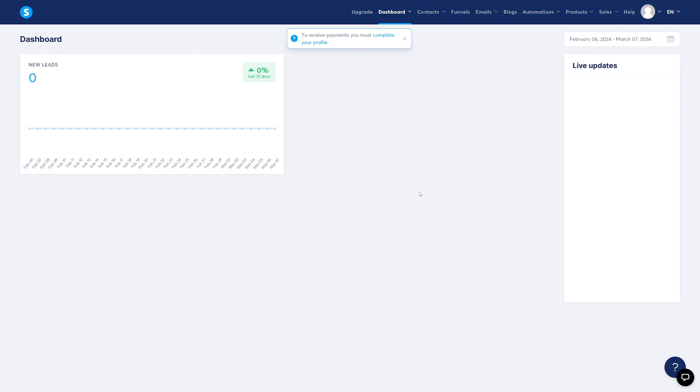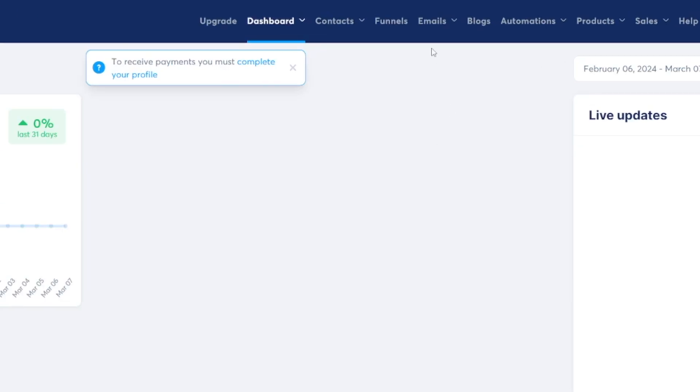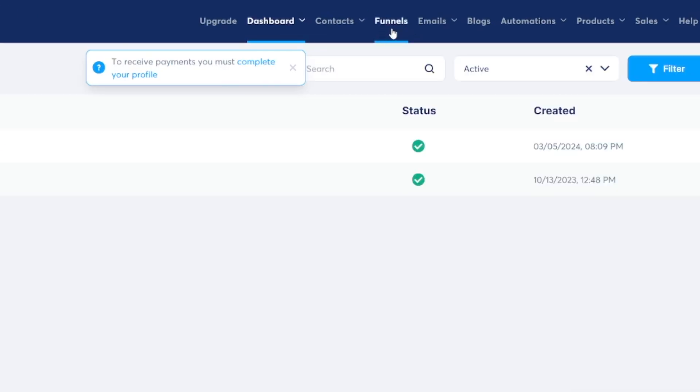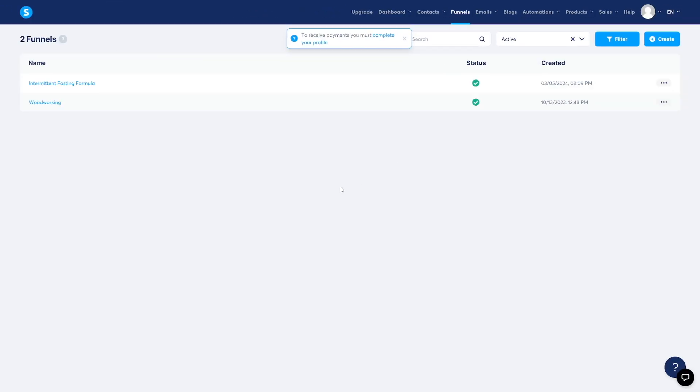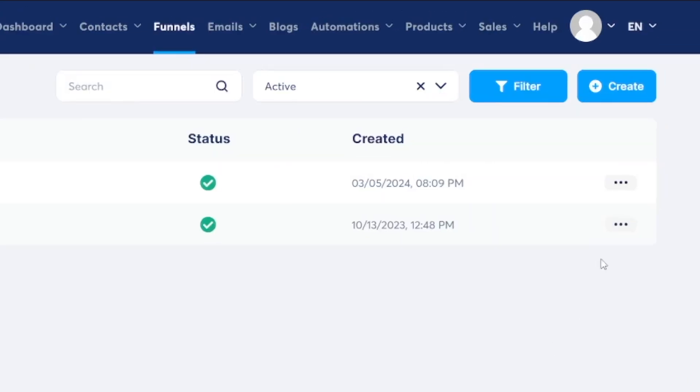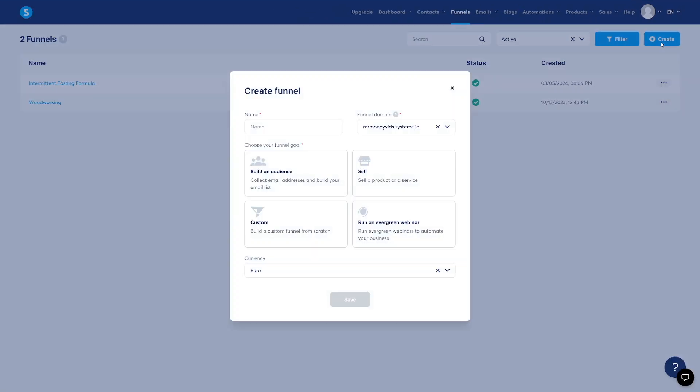Now what we can do is we can start to build our landing page. To do this, you want to go here to funnels, right here. You can see I already got a few. But what you want to do now is you want to click on create button here.